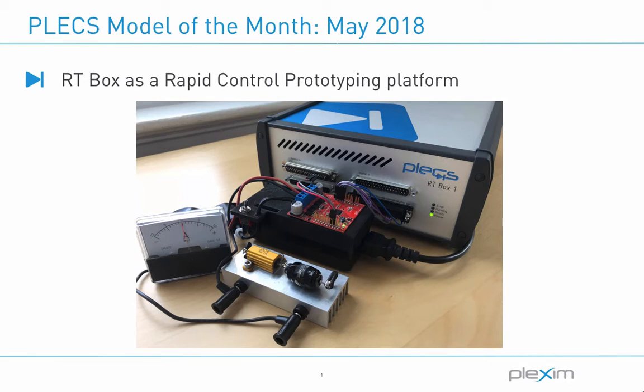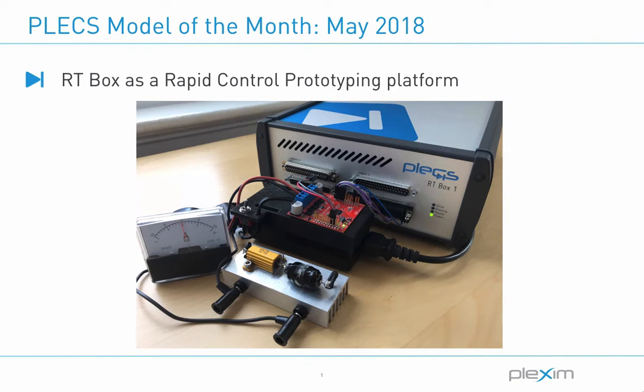In this month's video I'll be showing a simple example of an RT box being used as a rapid control prototyping platform. The box will be connected to a Texas Instruments booster pack which will produce desired currents through an RL load representing a DC motor.